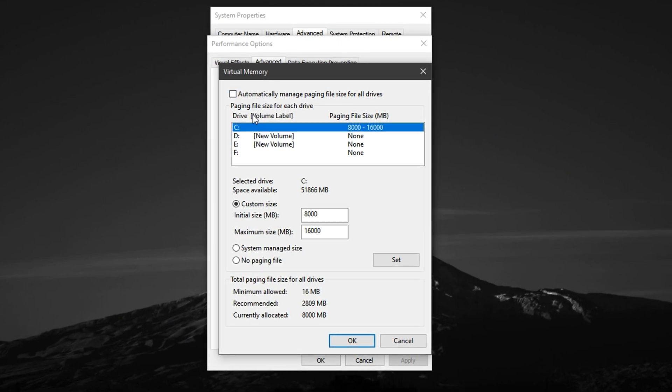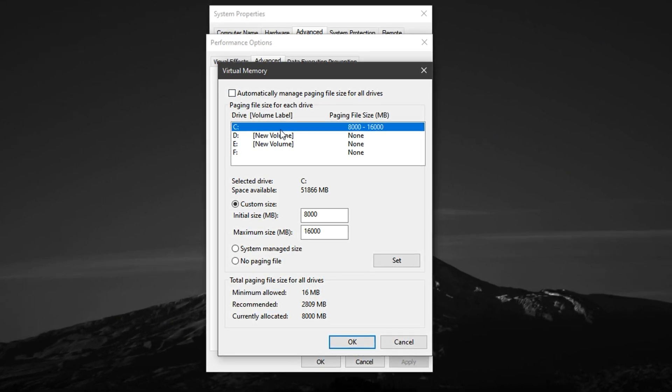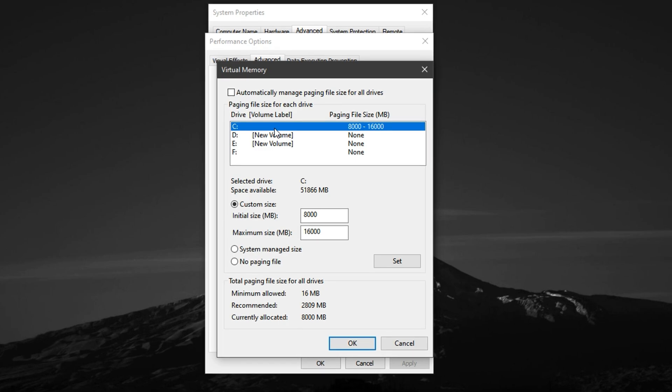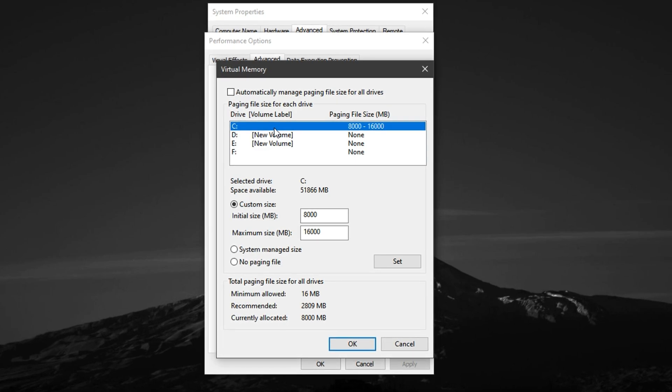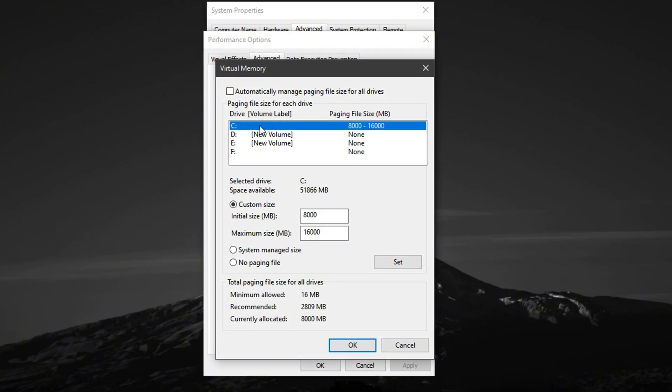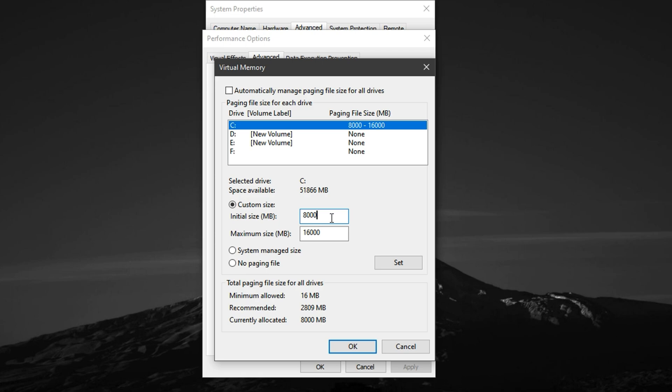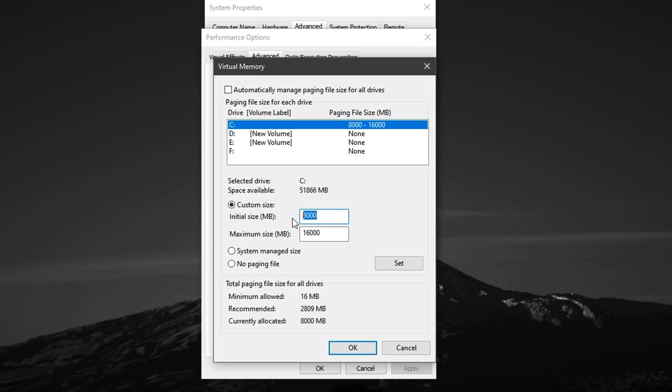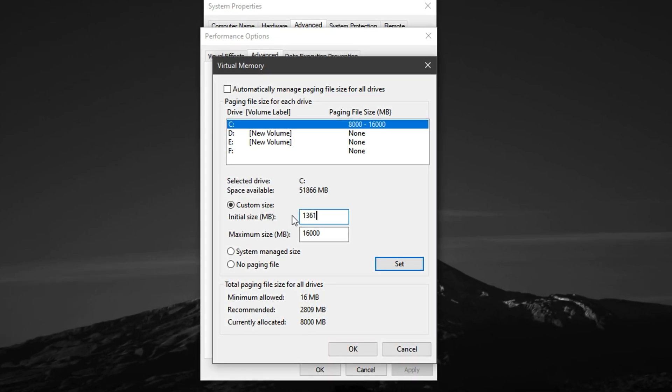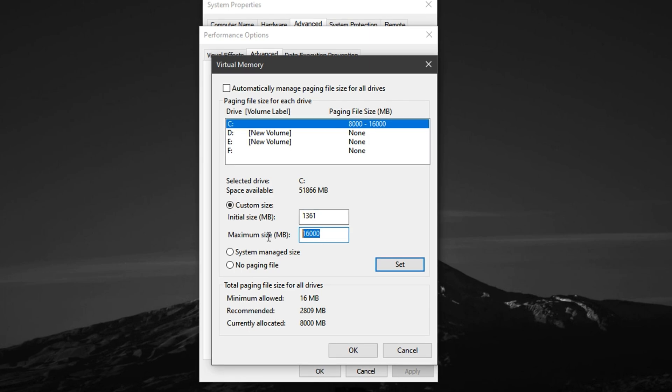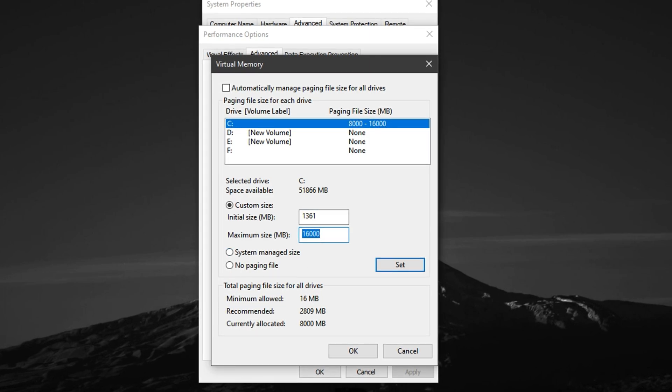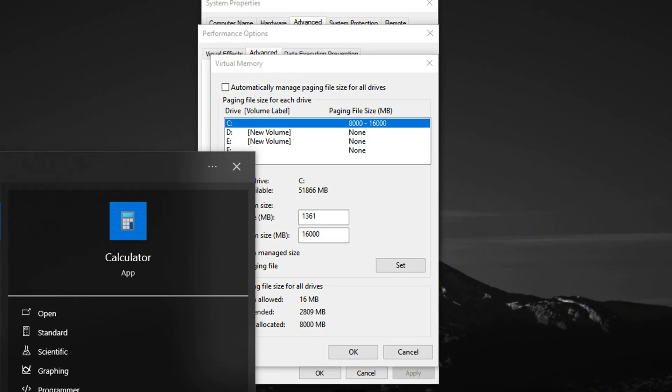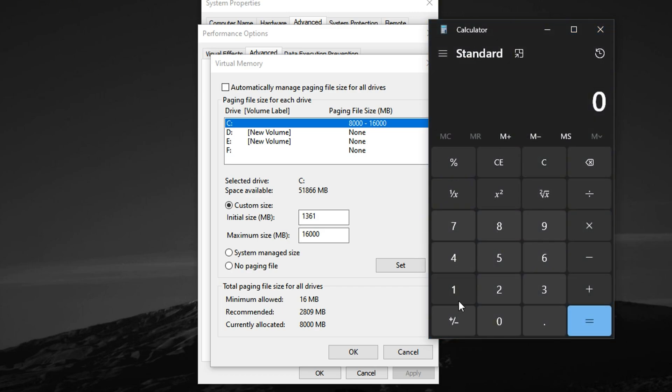Then, select your main system drive, usually labelled as Local Disk C, and choose the Custom Size option. For the initial size, enter a value of 1361. For the maximum size, use this simple formula: Multiply your total RAM in GB by 1024, then divide the result by 2.